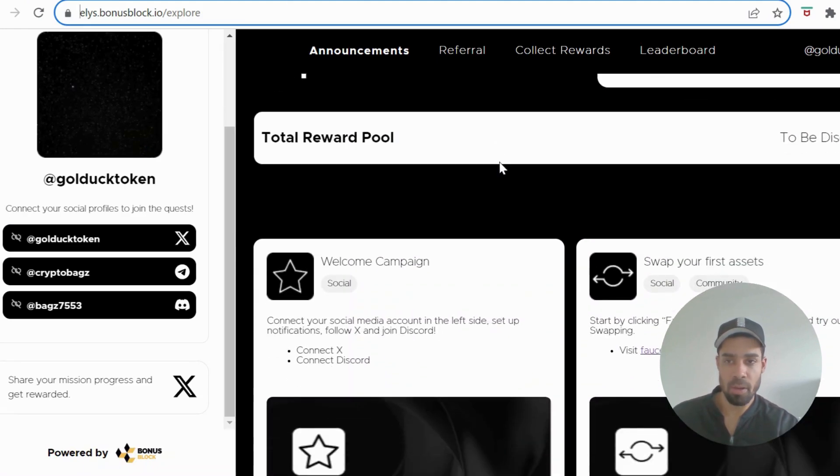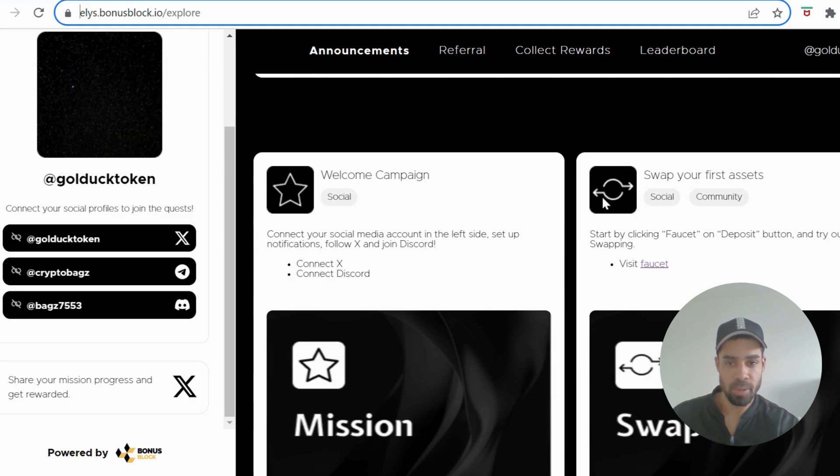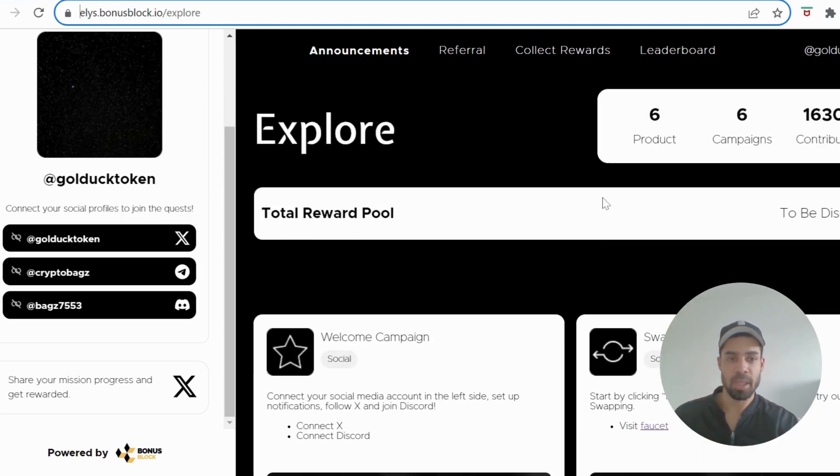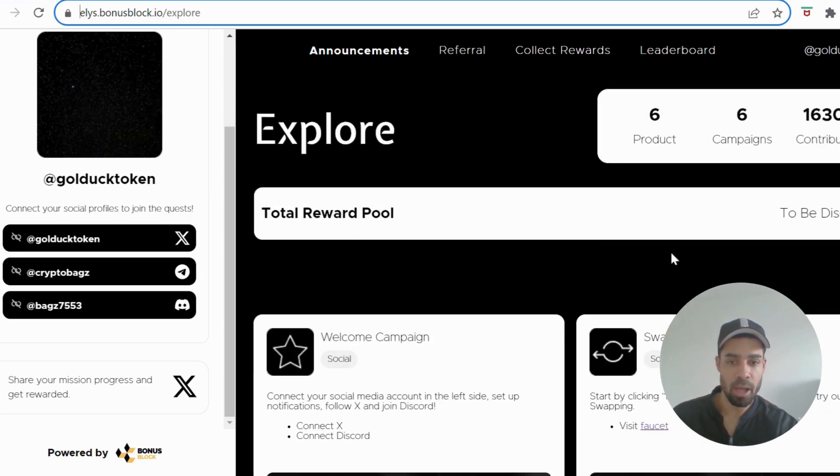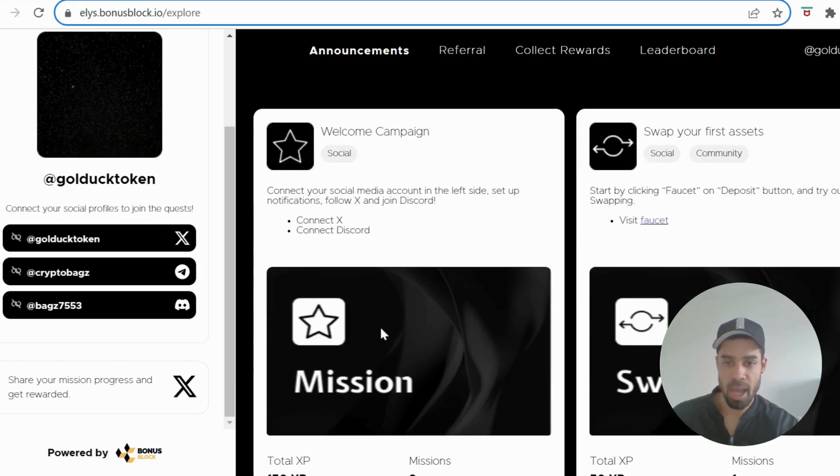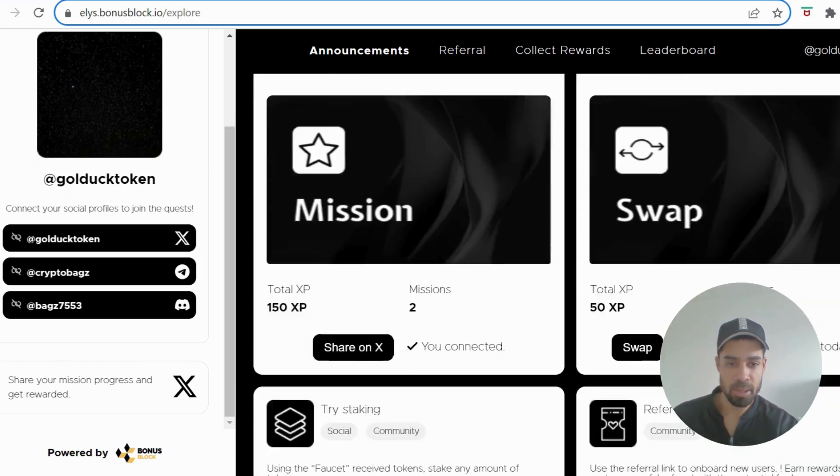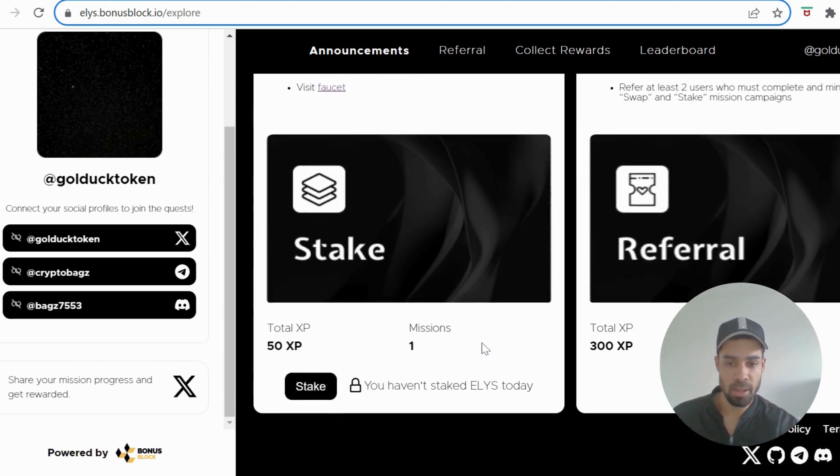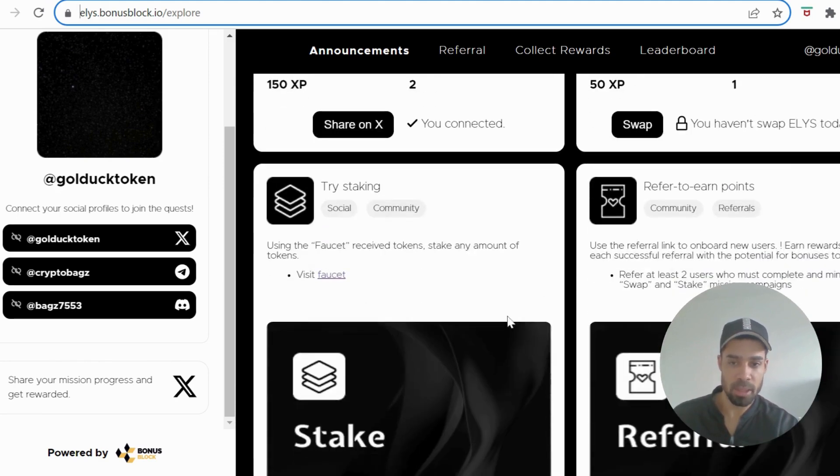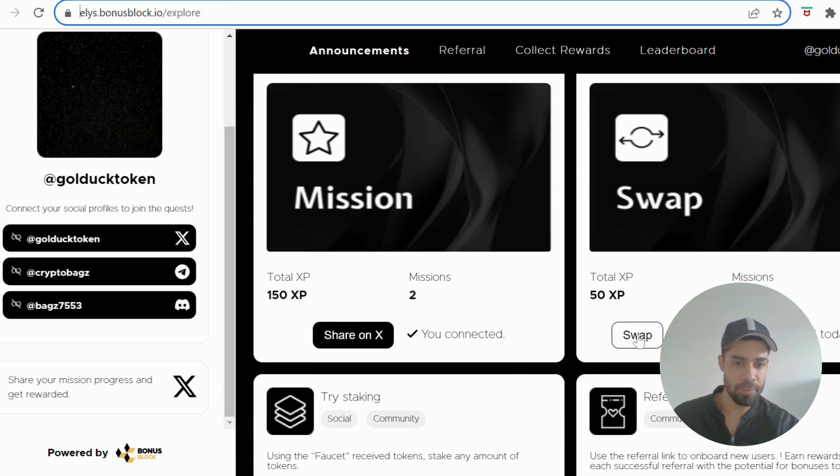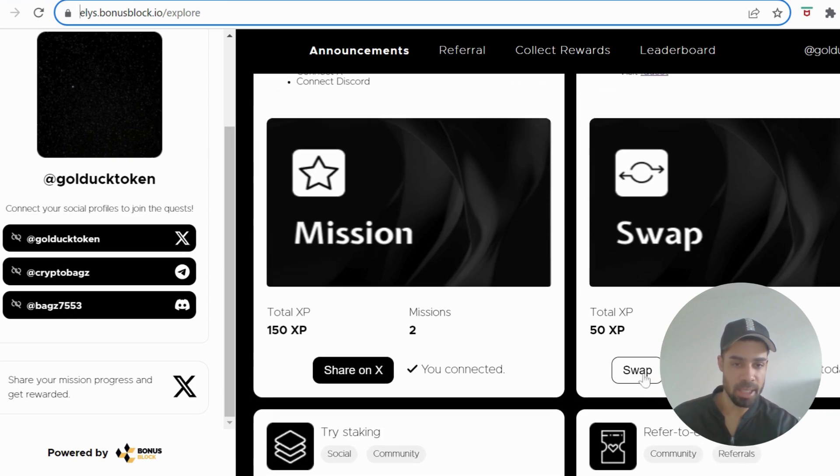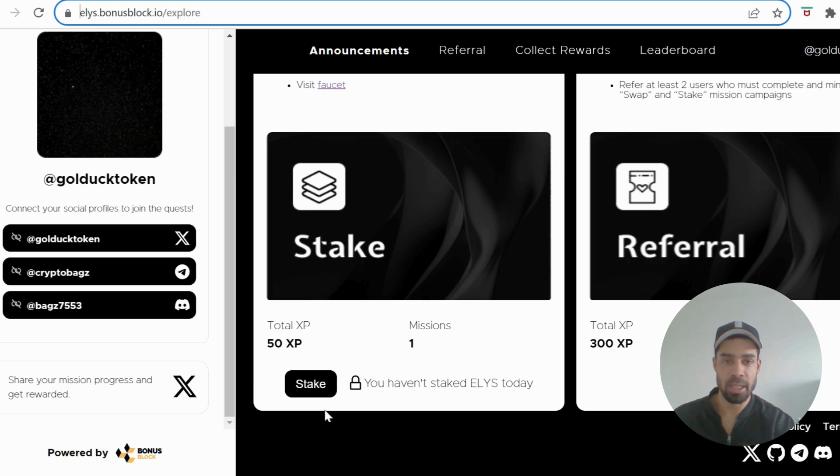So what we can do is they have some tasks on Block Bonus. So we can do these tasks here, get XP which are going to convert to the airdrop. So we need to do is connect up with your socials and then we've got a retweet, we've got swap and we've got stake. So even though we've done those swaps and stakes already, click through on this link and do another swap, and click through on the stake and do a stake through that link.